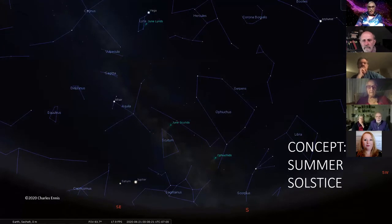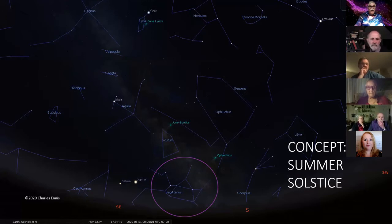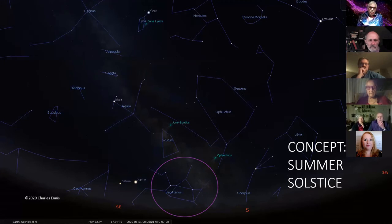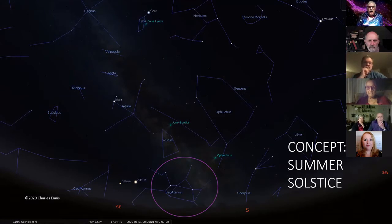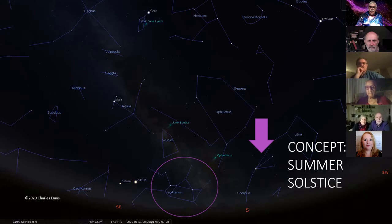And the summer solstice sky: down in the corner on the southern horizon from the Seychelles observatory, you've got the teapot — yes, it's Sagittarius, supposed to be an archer — but every single one of us amateur astronomers calls that the teapot, and the steam coming out of the spout is the Milky Way. Next to it is Scorpius, with that very distinct three-star line, and the brightest star is Vega.